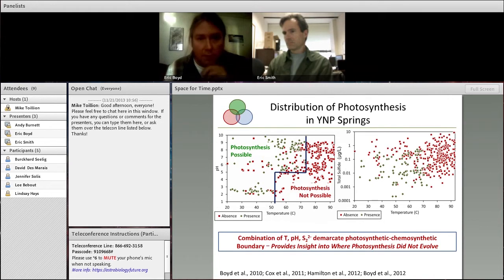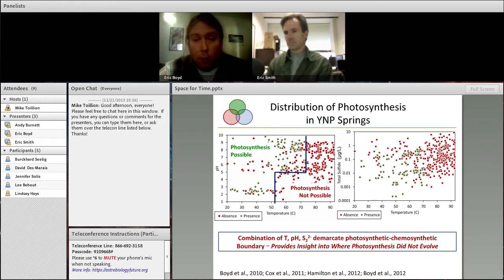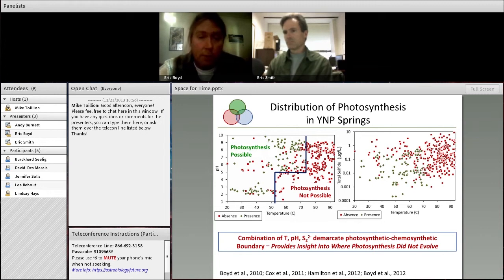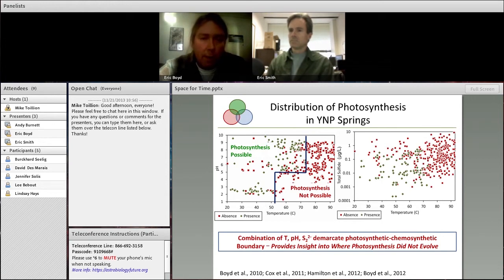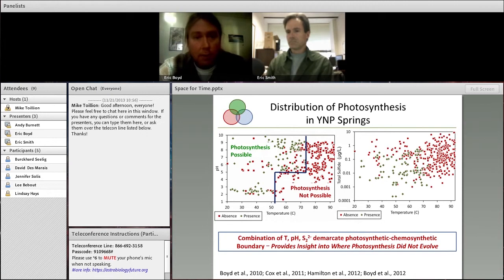The first thing to point attention to is this panel on the left: the distribution of photosynthesis as a function of temperature and pH. We see a stepwise function where at pH greater than 5 we see photosynthesis all the way up to about 73 degrees centigrade. Below this pH realm, in more acidic systems, photosynthesis is more constrained to lower temperature environments. We think this is telling us that photosynthesis very likely did not originate in a hot spring with a temperature greater than 73 degrees centigrade. There's something very unique about this 73°C upper temperature limit keeping photosynthesis from diversifying into those environmental realms.